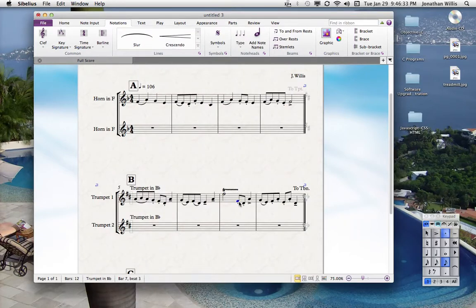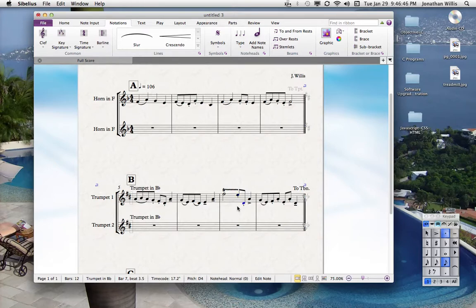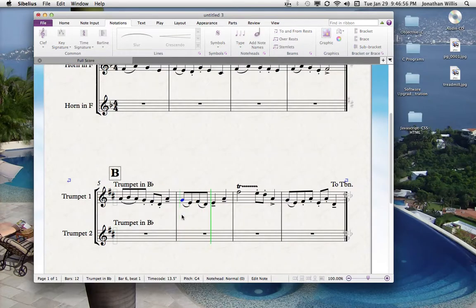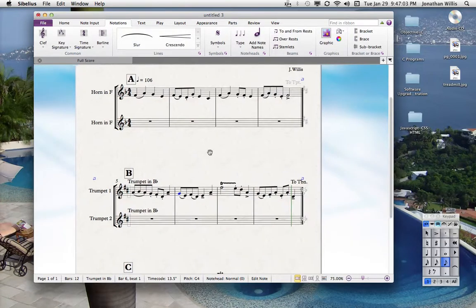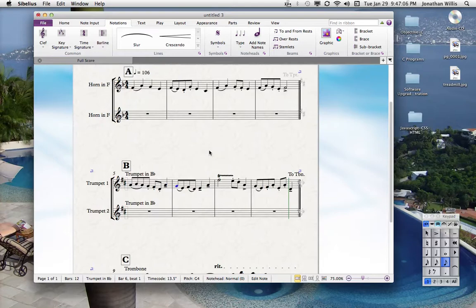These notes I want to bring up an octave, so I'll highlight that note, hold down the Apple key and arrow up, then bring it down to E natural. Arrow over to the next note, hold down the Apple key, and bring it up. Now let's play it from here. Obviously not a great sounding trumpet trill, but it gives you the idea of how that's going to sound. You can do that with flutes as well.